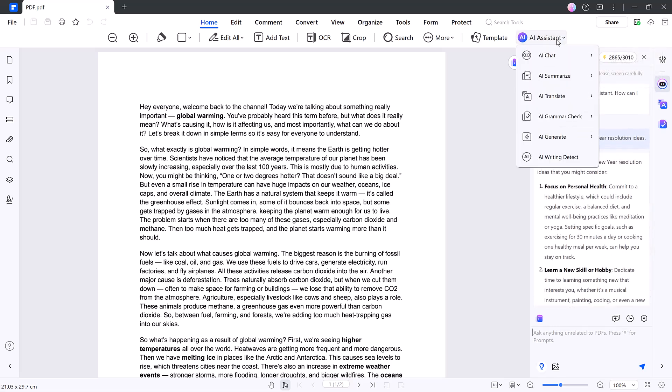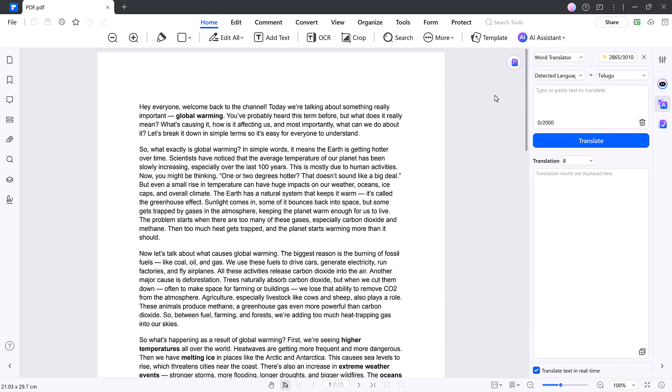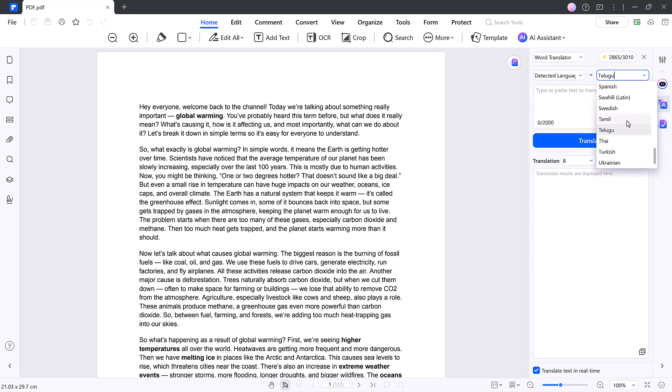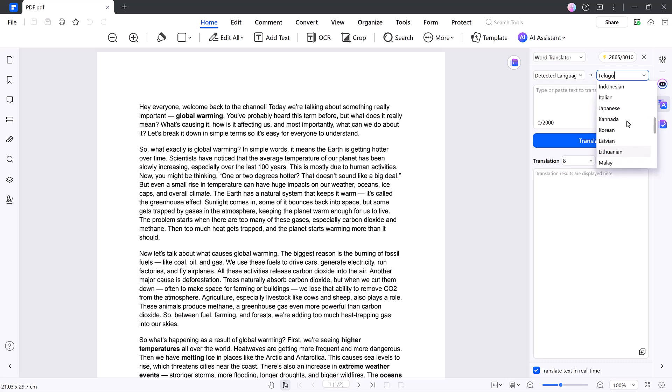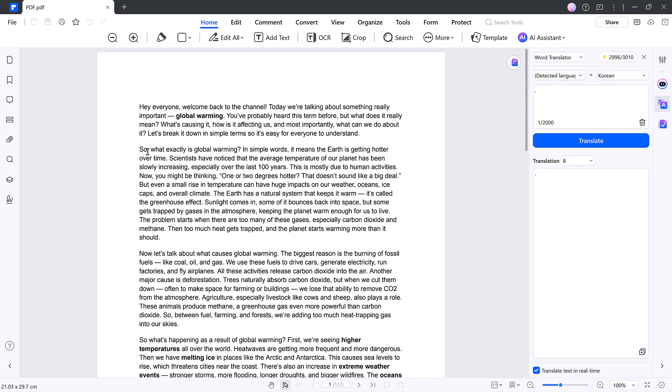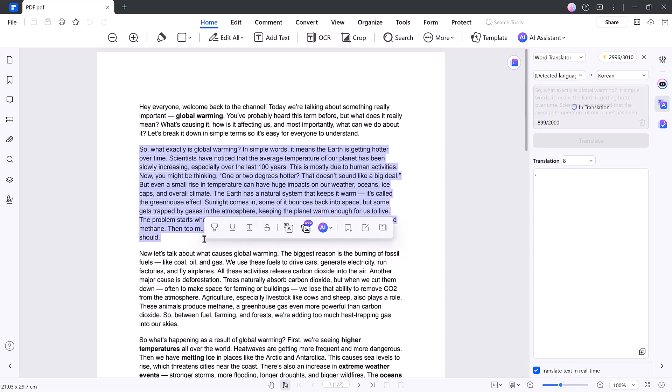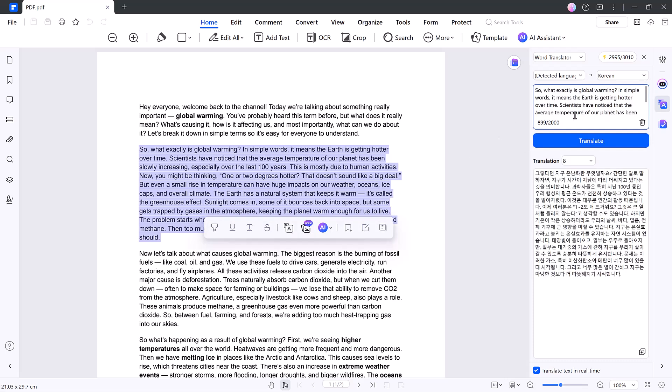Step two, translate PDF. Hit the translate option. The tool detects the source language automatically, and you can choose from over 100 languages, including Korean, French, Italian, Japanese, Tamil, and more. Highlight any paragraph and within seconds it's perfectly translated.